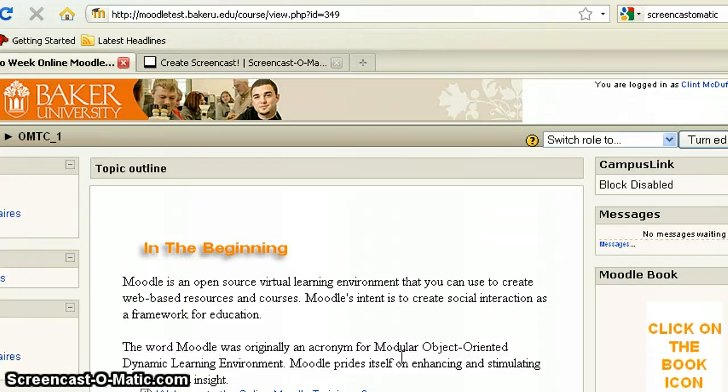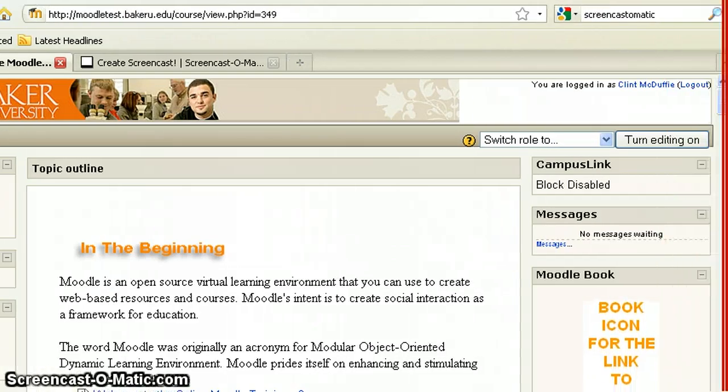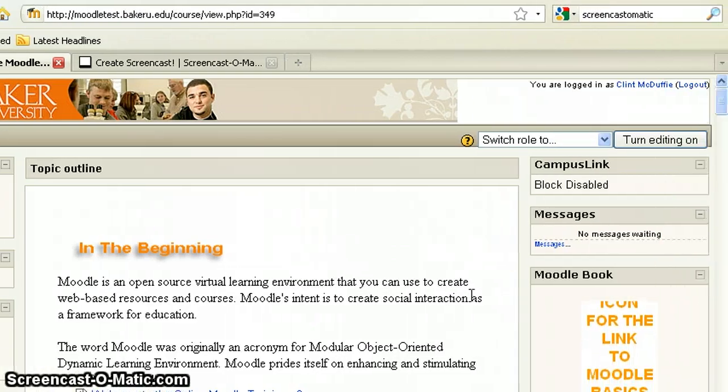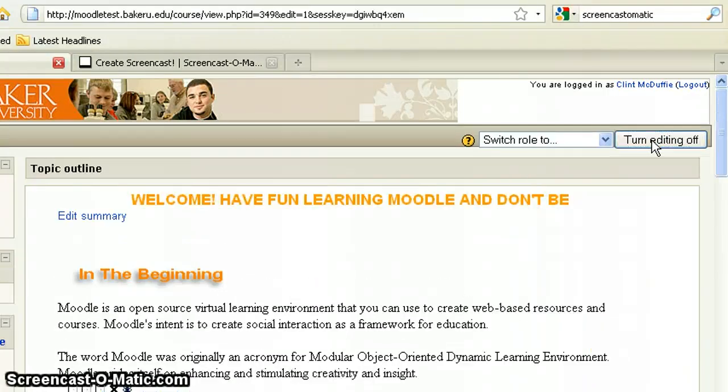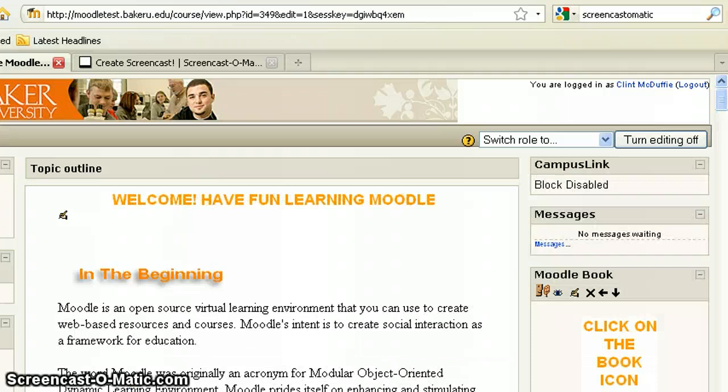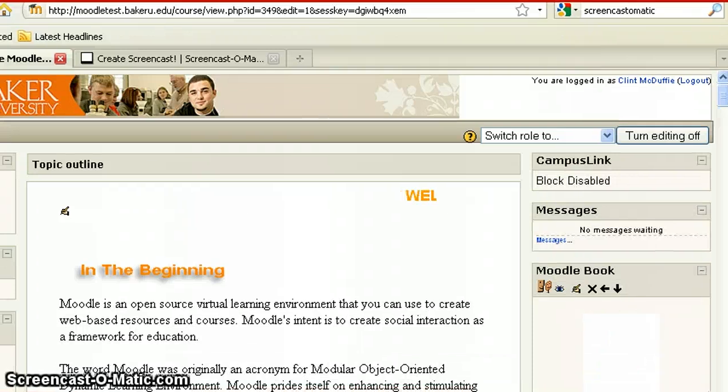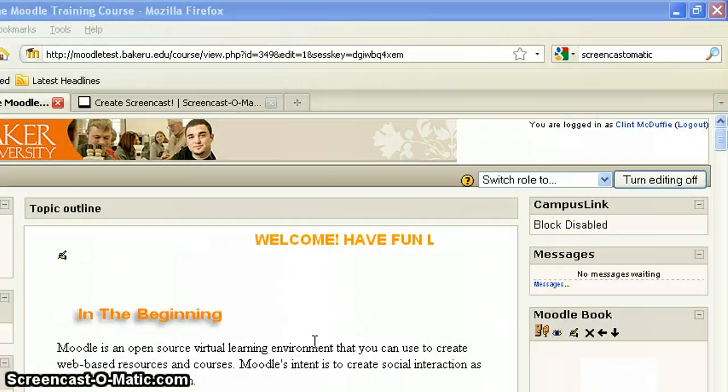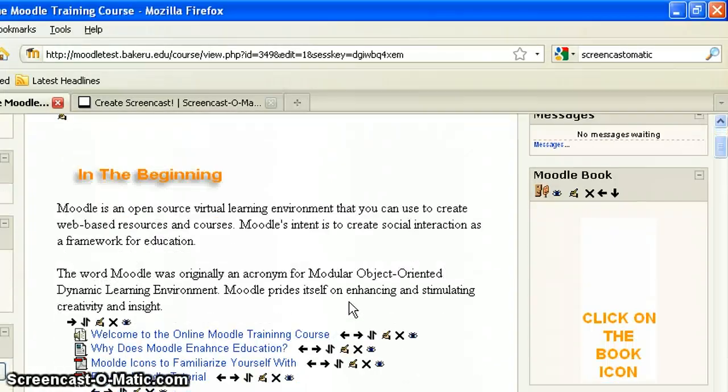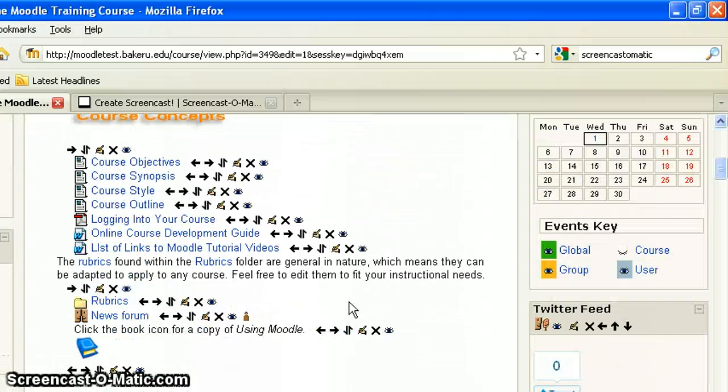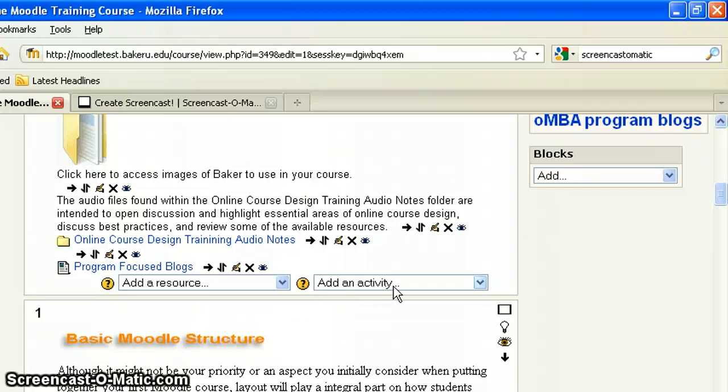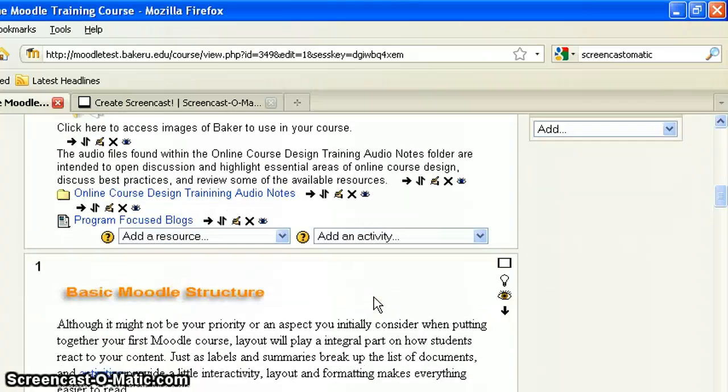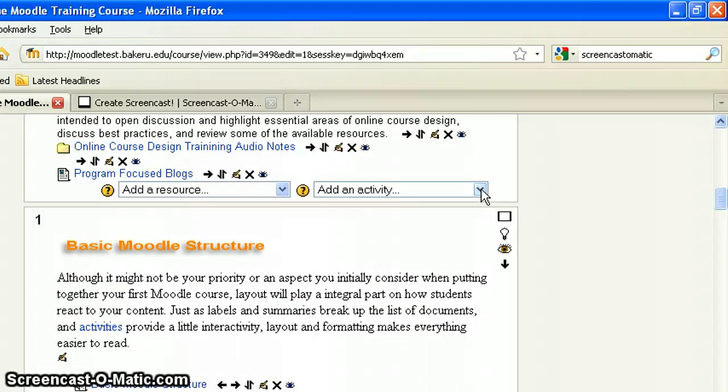So like with everything in Moodle, one of the first things you're going to need to do is to make sure you've turned editing on. Now once we have editing on, we're going to come down and we're going to add an activity. So you want to make sure you pick the week that you want to add the activity to or the wiki to.